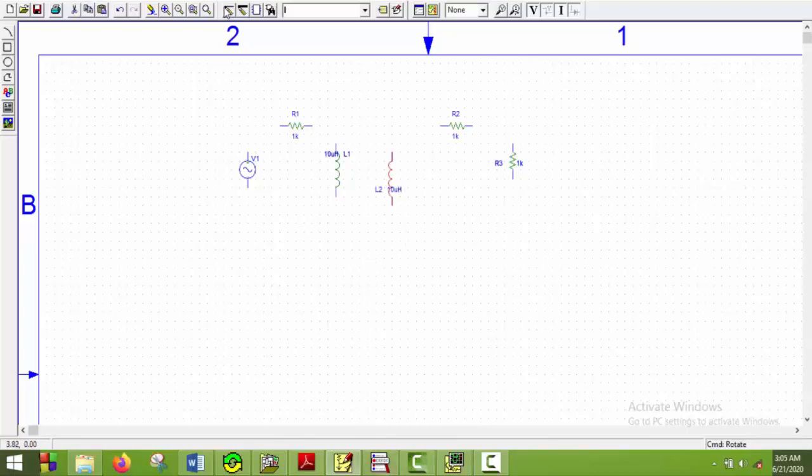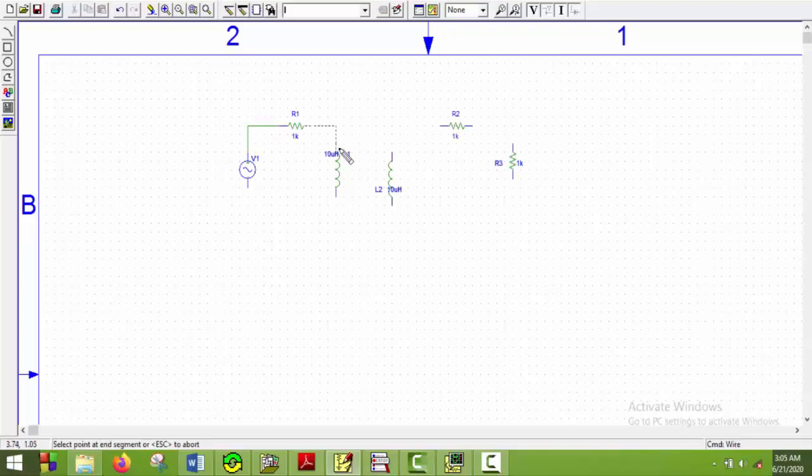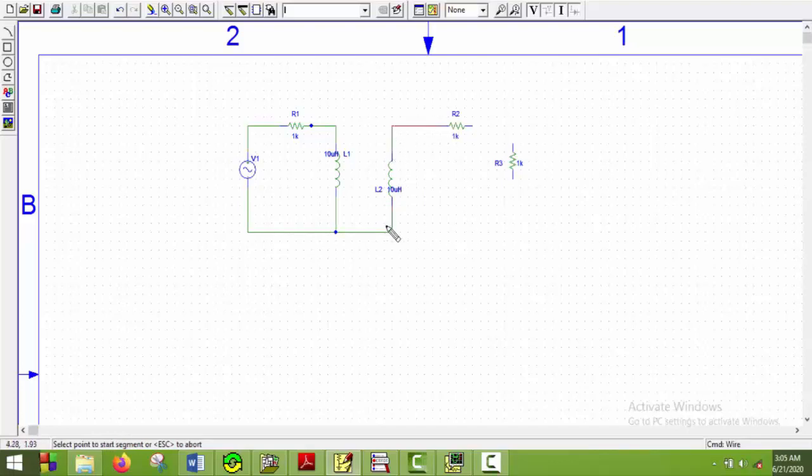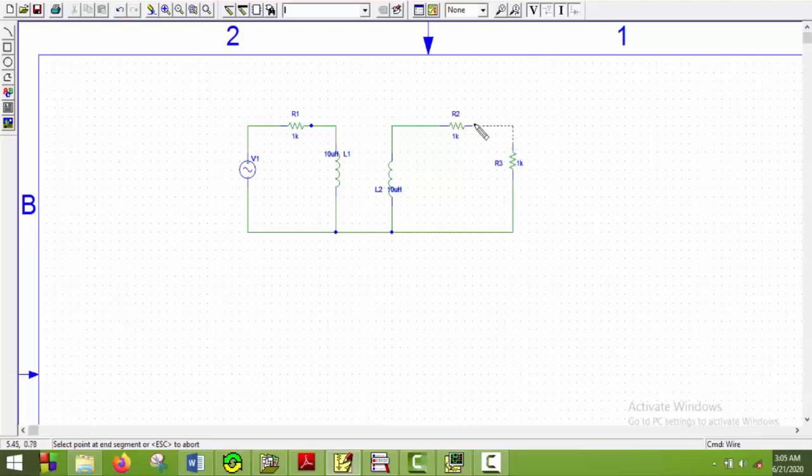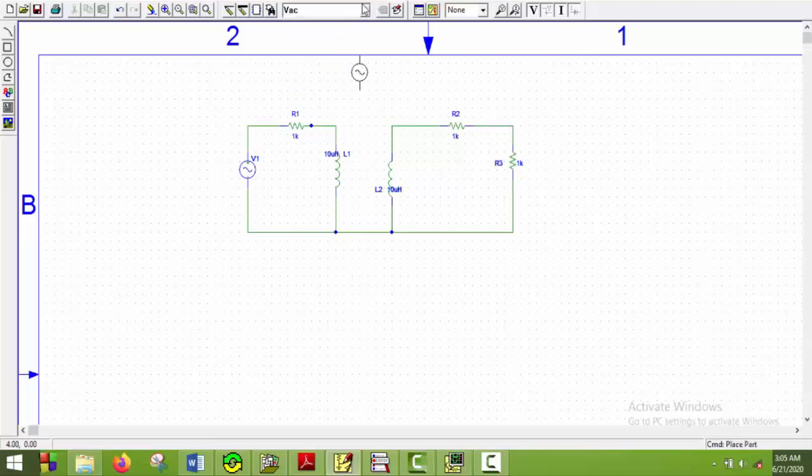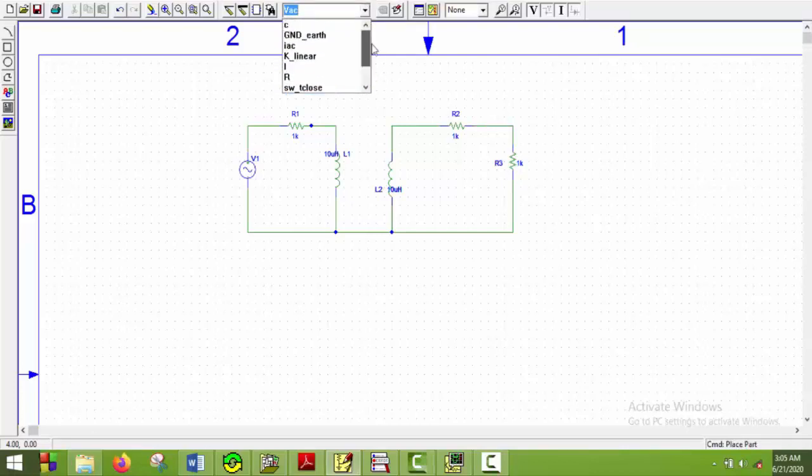And now I will draw the wires. After drawing the circuit I will need a ground earth here and I will put it here.